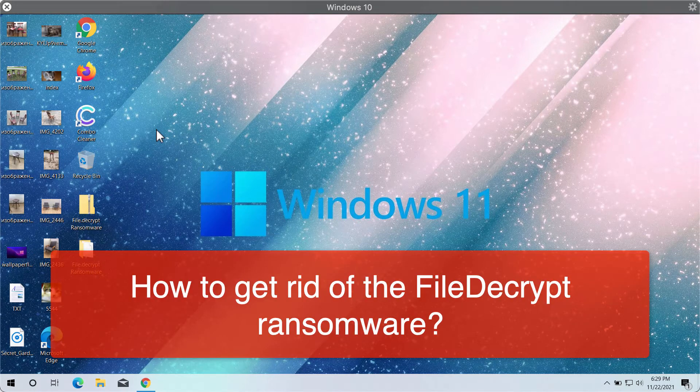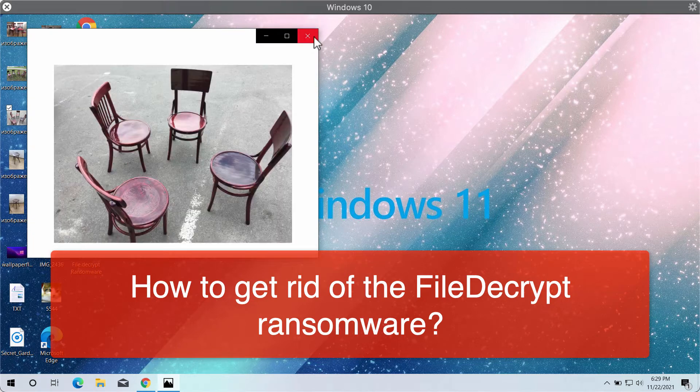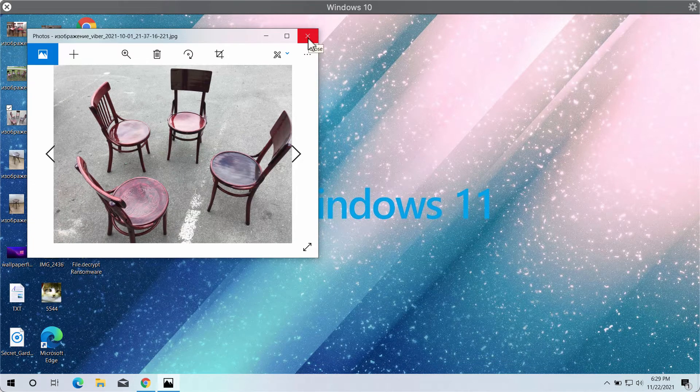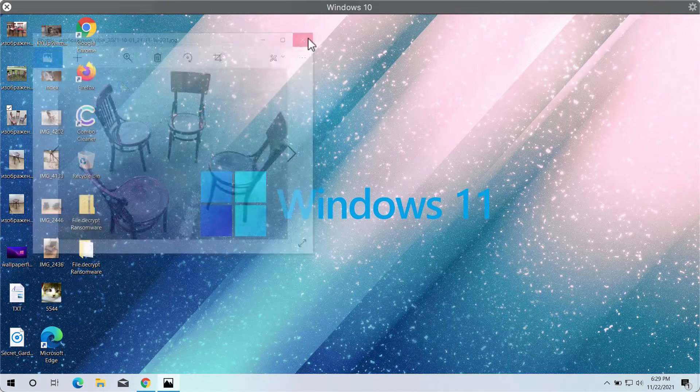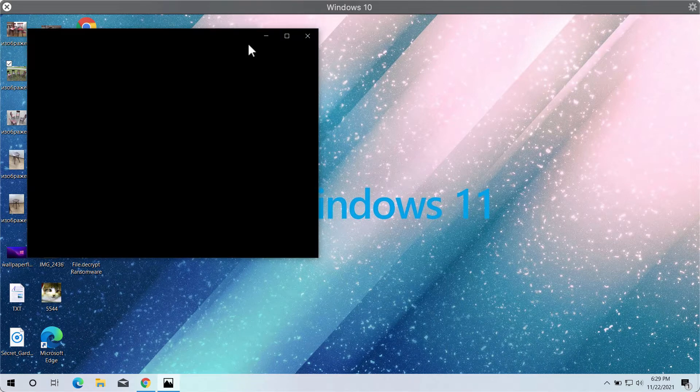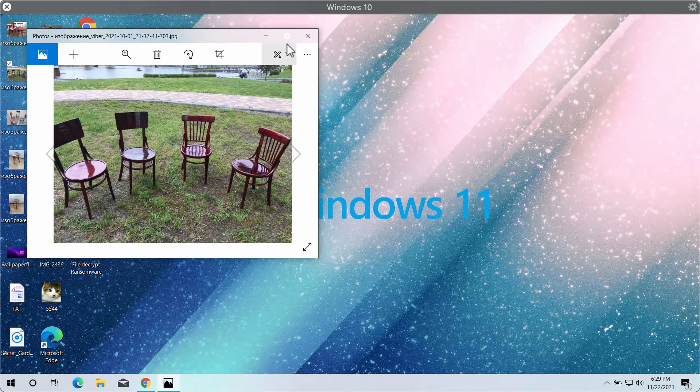Before the ransomware attack, people are able to open their files without any problems at all. They can open pictures,